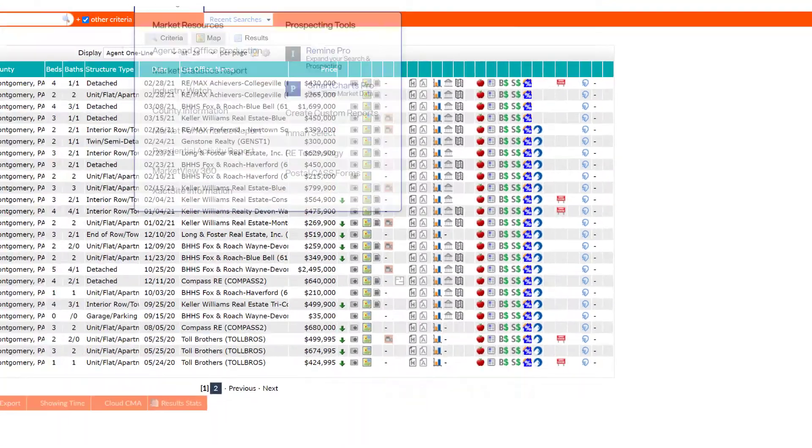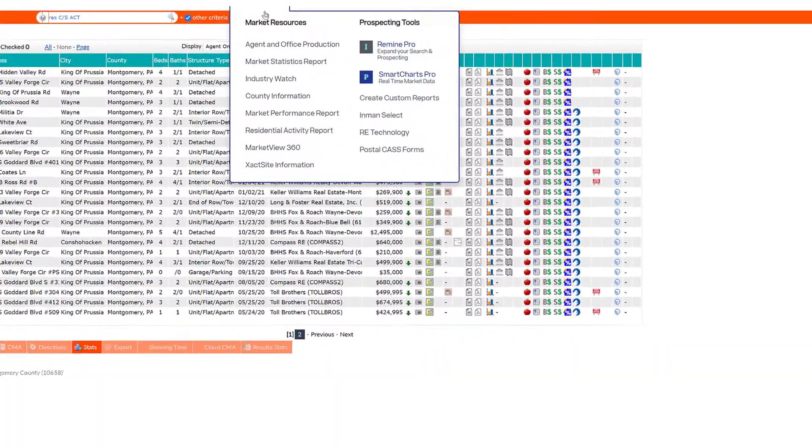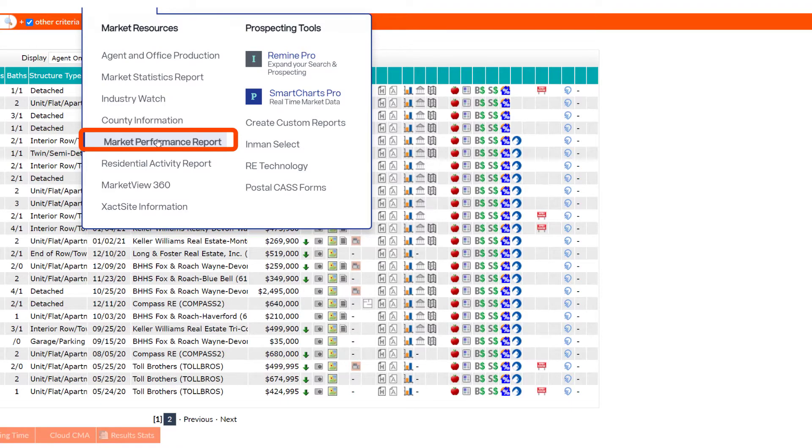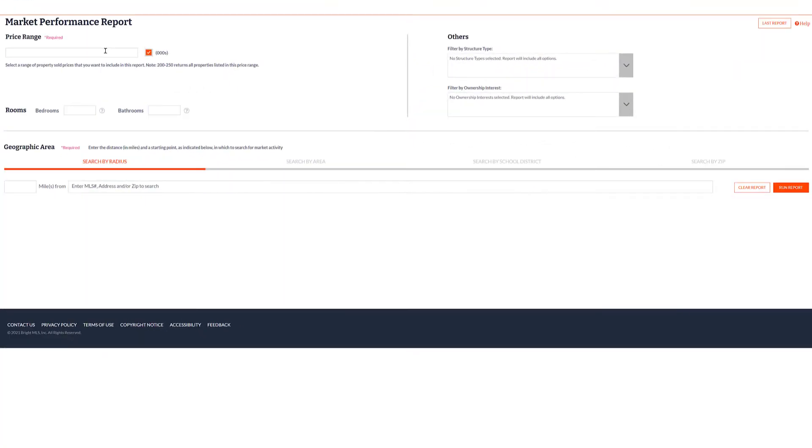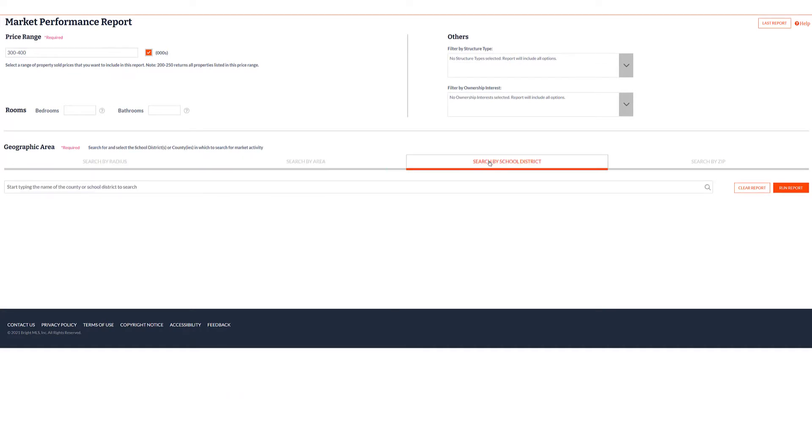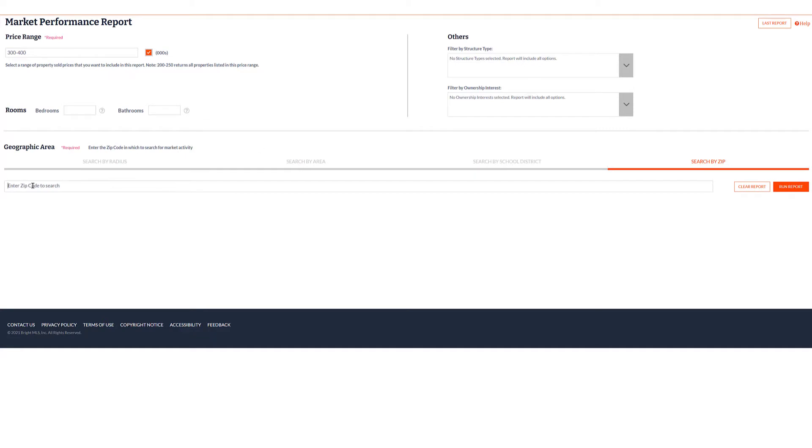The second way to pull up a Market Performance Report is to start from scratch. Click Market from the menu, click Market Performance Report, enter a price range, enter a geographic area, using either search by radius, search by area, search by school district, or search by zip.